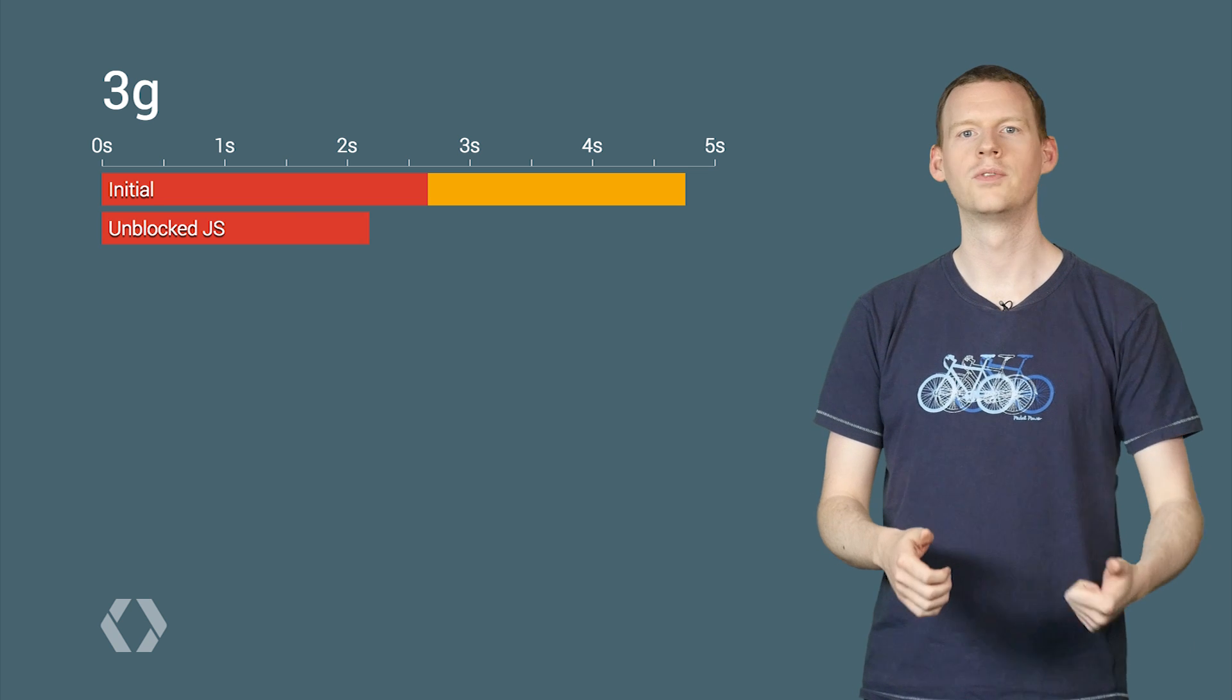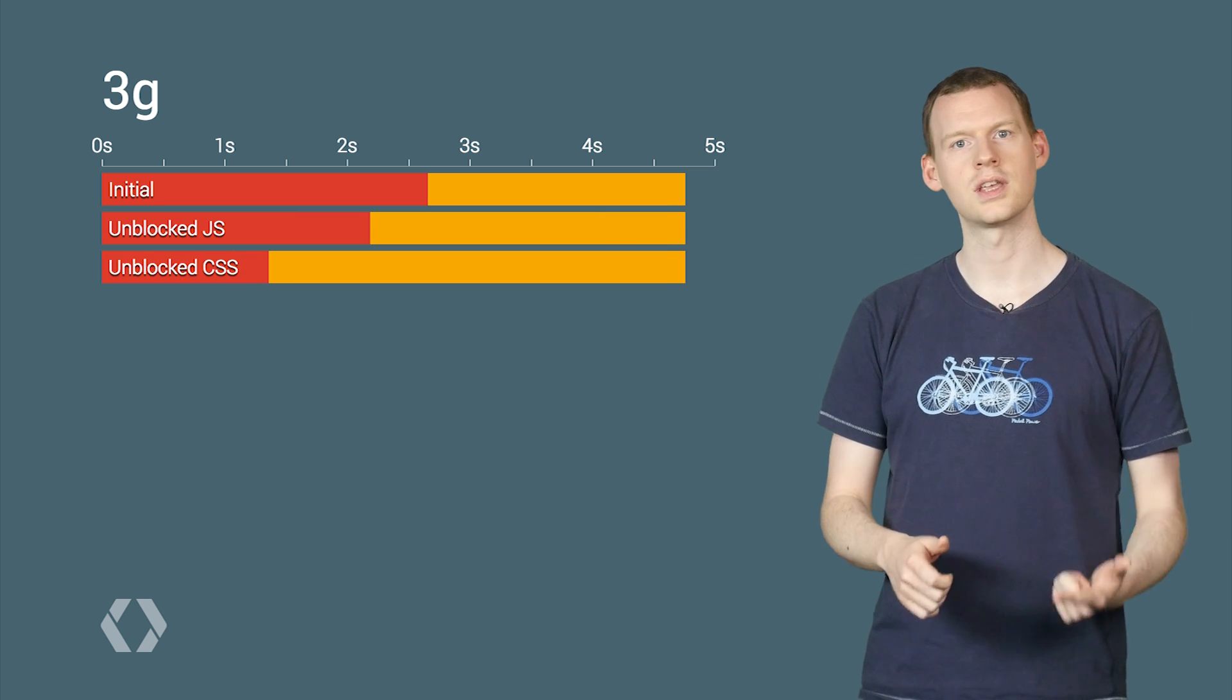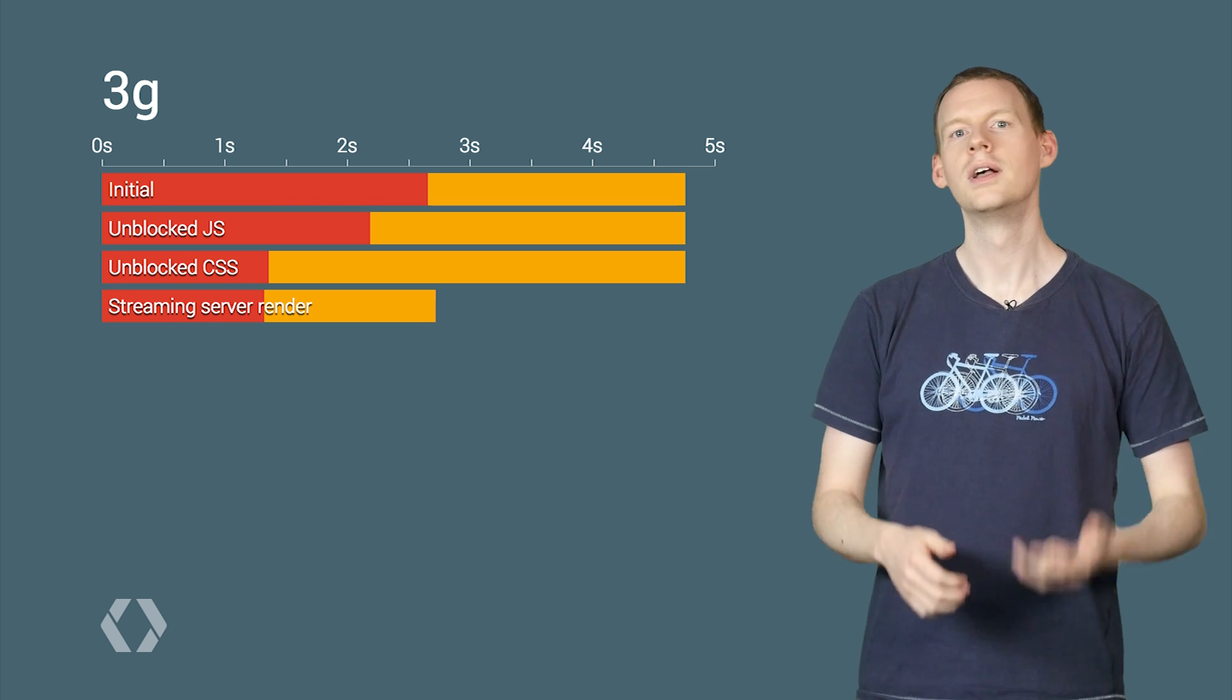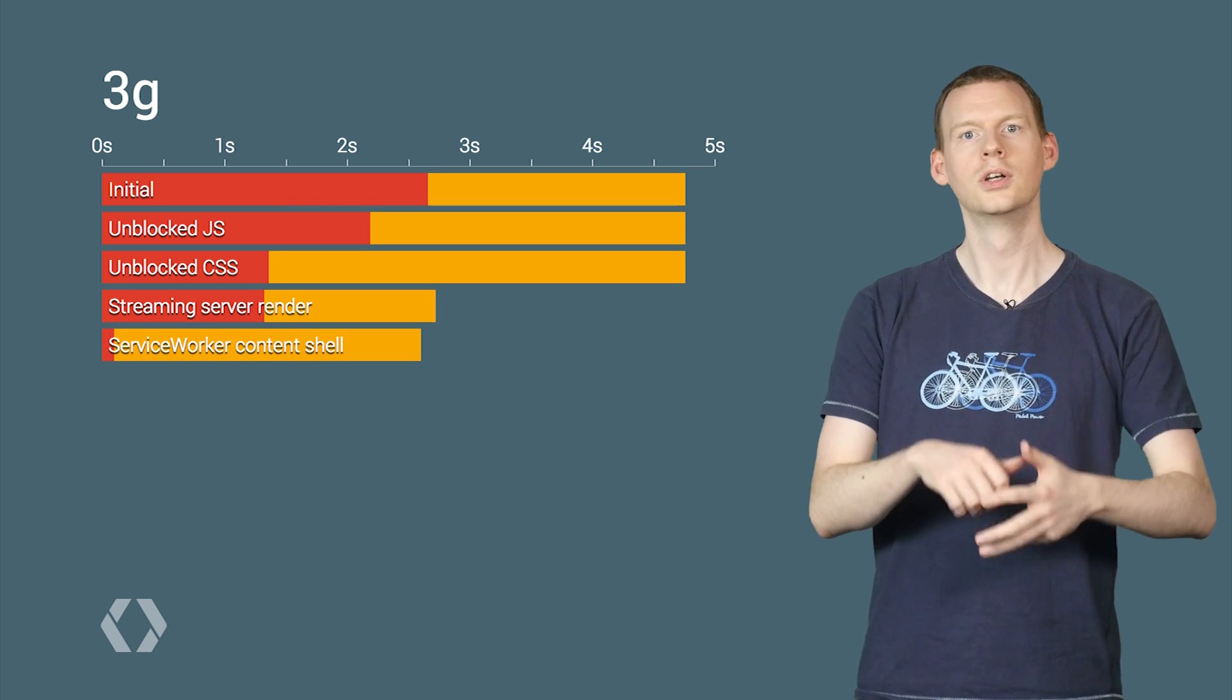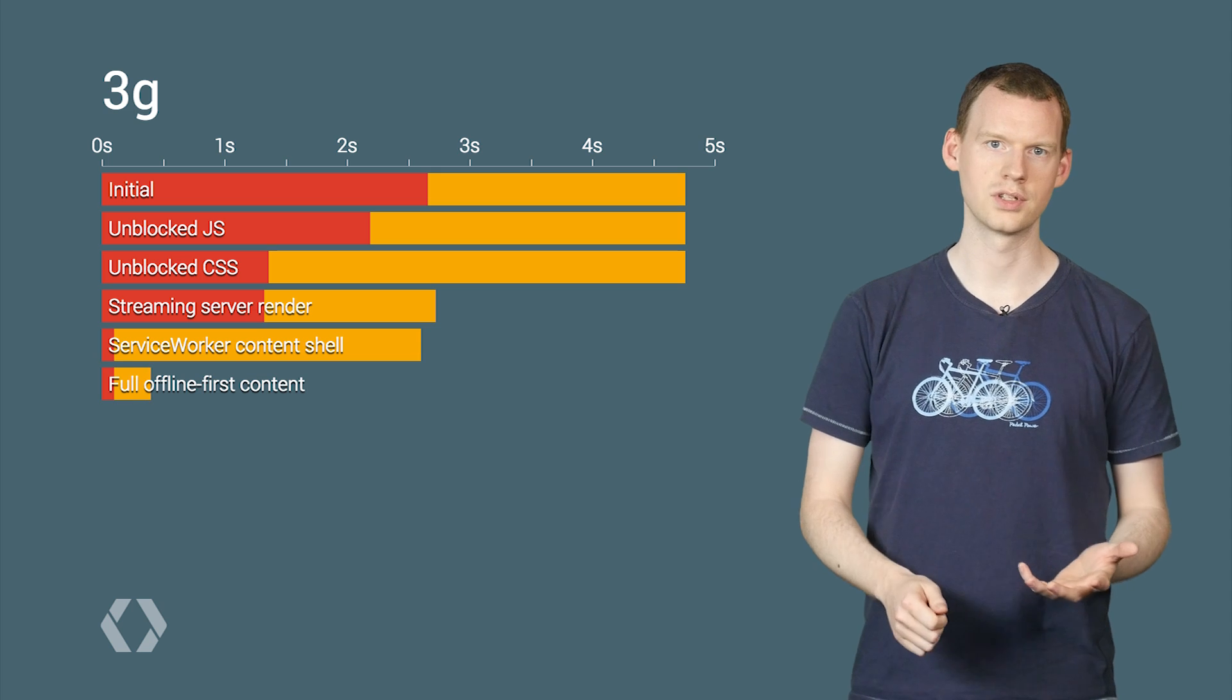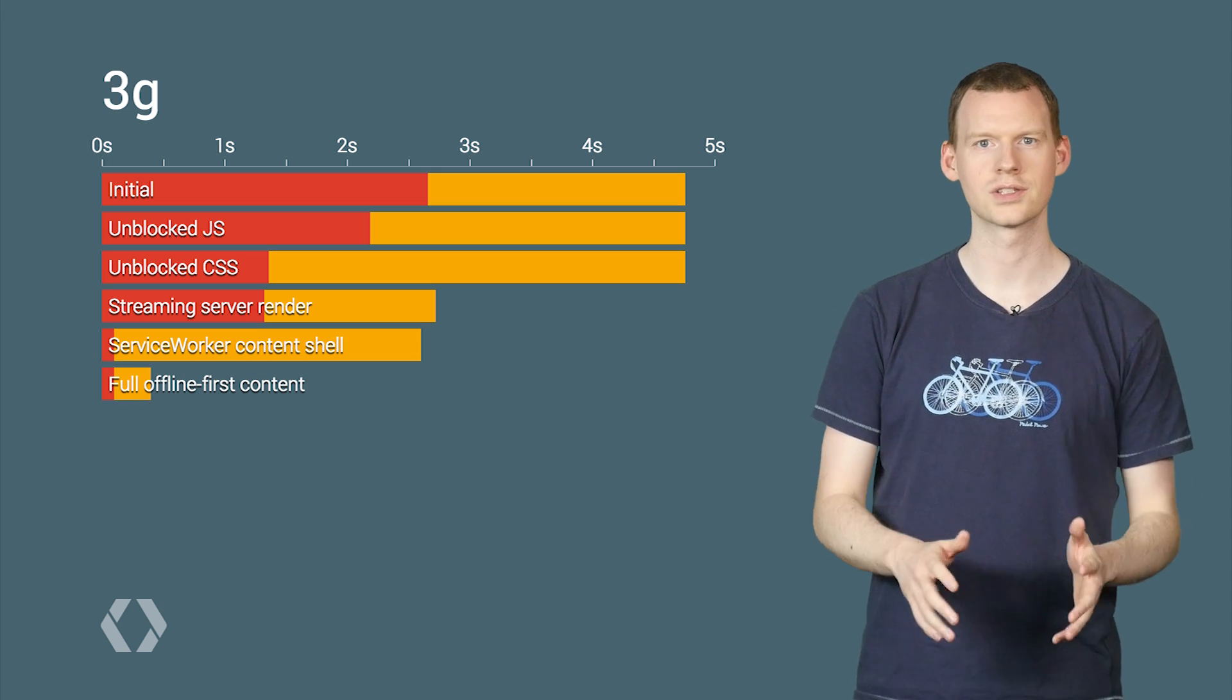Get to first render before JavaScript. Render with minimal inline CSS. Render on the server with response streaming. Leverage the service worker for caching your content shell. And even use it for offline-first content. This is how we make the web fast.